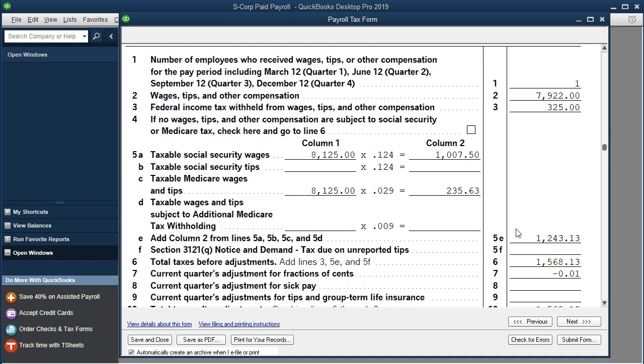The point here is that we want to be able to see what QuickBooks is doing, to understand it enough to give ourselves a check and say, 'Hey, does this look right? Does it look like it's doing the right thing?'